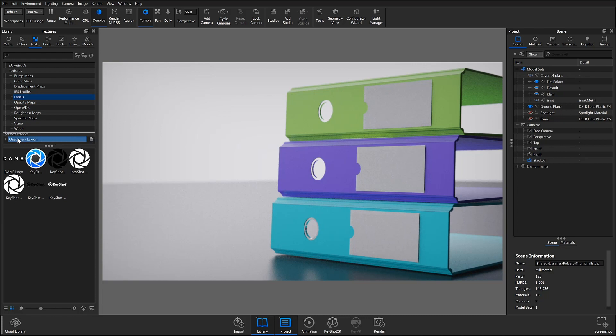So setting custom resource locations and adding shared folders is a great way to keep your library organized and share resources with others across the network. Thanks for watching this Keyshot quick tip.